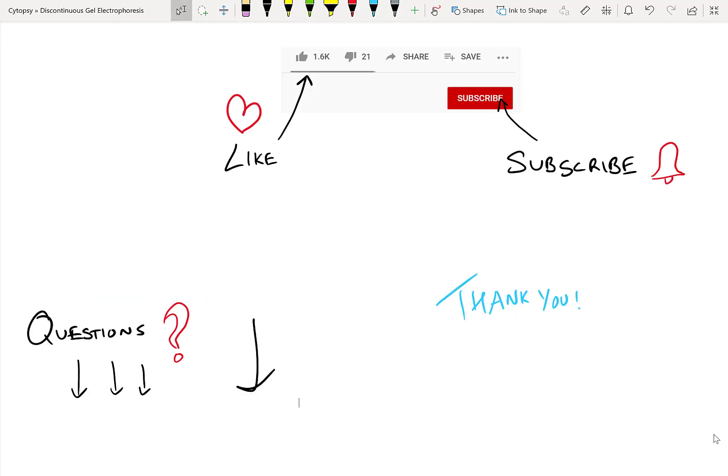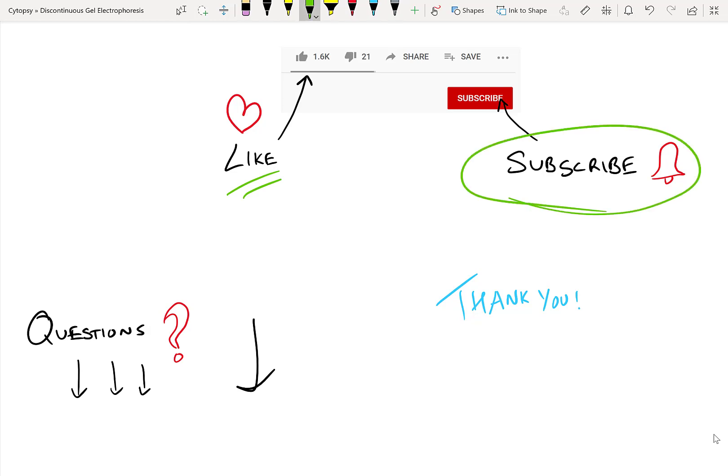I'd love it if you did two things. Number one, like this video because that shows your support. And number two, click the subscribe button, because every week I'm going to describe a new bioanalytical technique, and you can keep learning and becoming a better and better scientist that's more well-rounded.